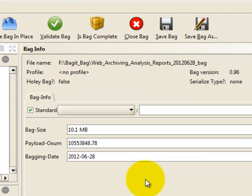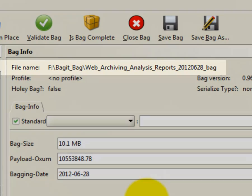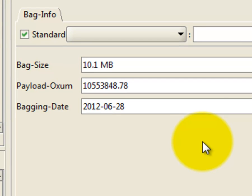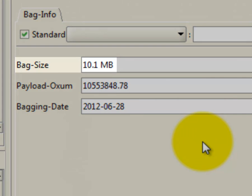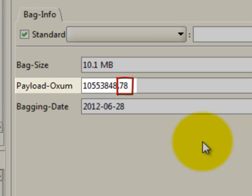The location of your bag is at the top of the screen. Below, you can find two important pieces of information. The total size of your bag, and the number of files that you just bagged. The number of files is represented by the number after the period in the Payload Oxum. The number before the period is the octet count.